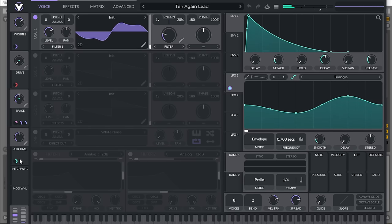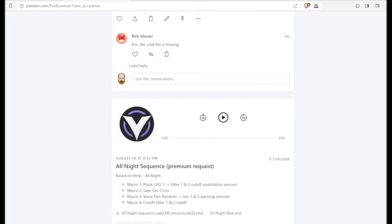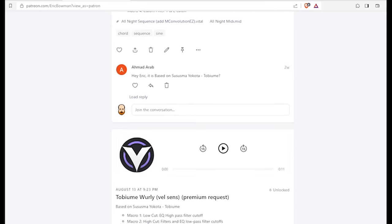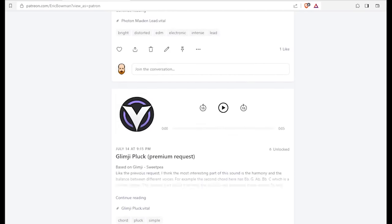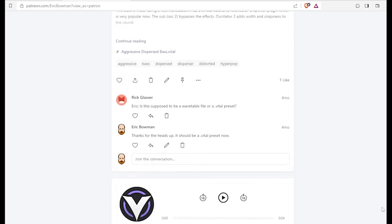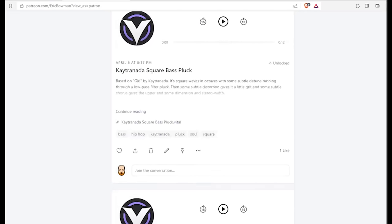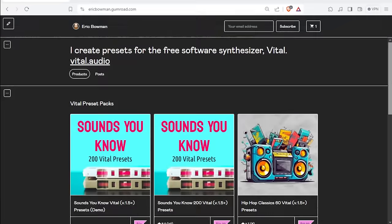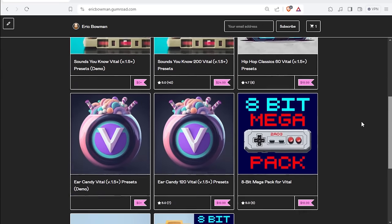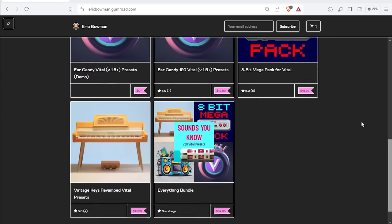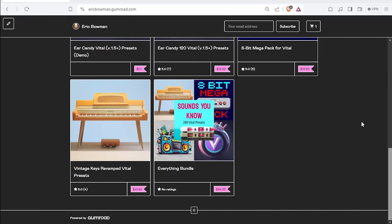You can download this preset along with over 100 others on my Patreon page for just $5, and you can also download preset packs, some of them free, from my Gumroad page. Links to those are in the video description.